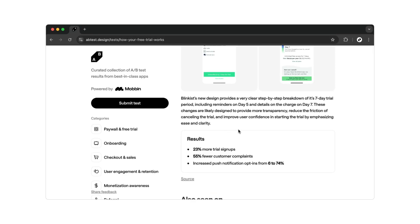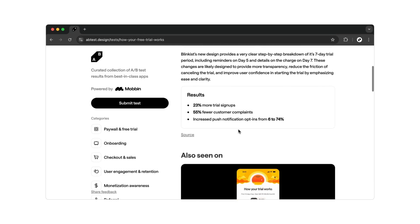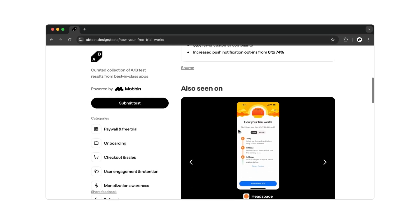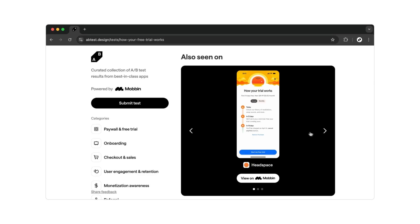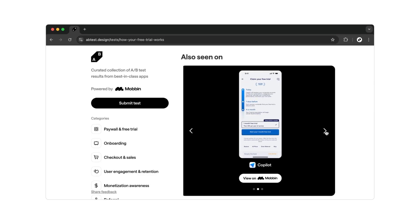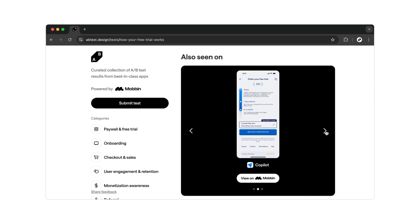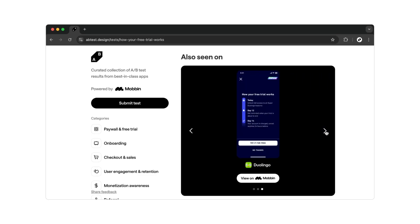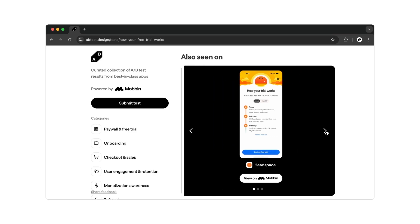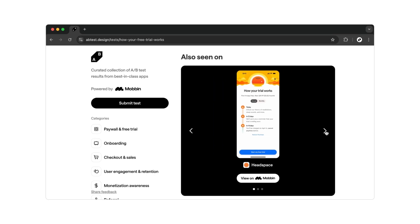If we scroll down again, we'll see more examples of other app companies that took inspiration from Blinkist's adjustments. Headspace, an app for meditation exercises, also updated its page. Here too, users can sign up for a seven-day free trial, and the design is very similar to Blinkist's.